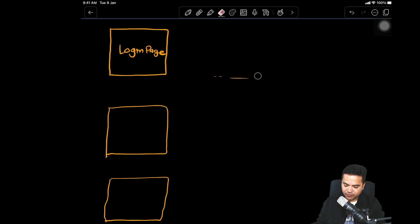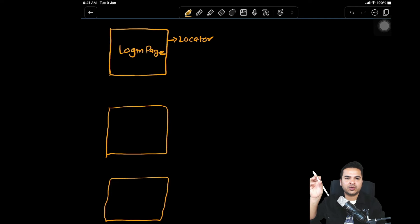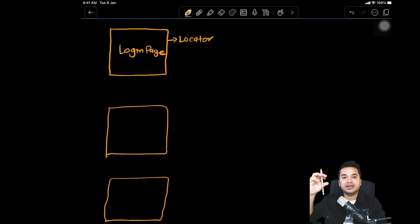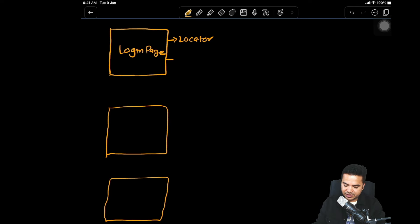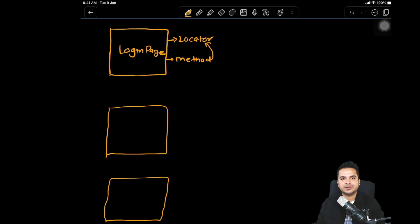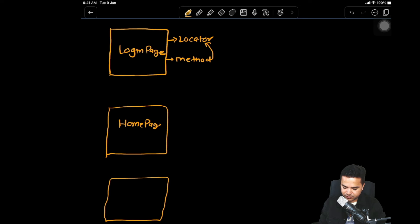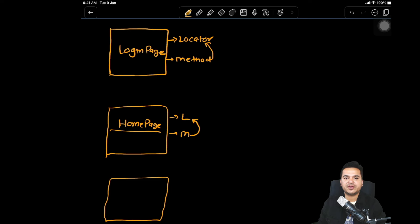What do these pages contain? They will have mostly locators. For the login page, that means username, password, login button, and all elements available on that page — you create locators for them. Then you have methods which perform operations on these elements. Similarly, for the homepage, you have locators and methods. Then there is the payment page and so on — each with its own locators and methods.